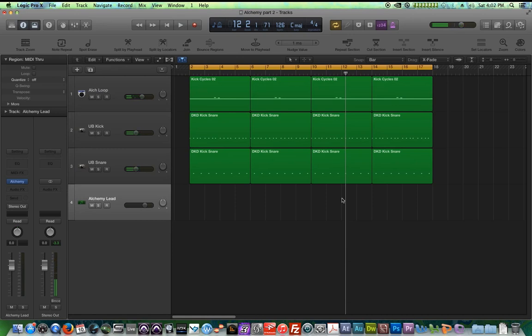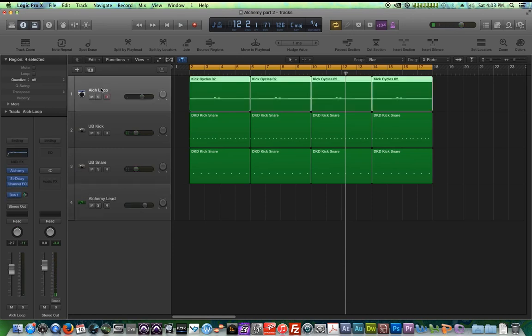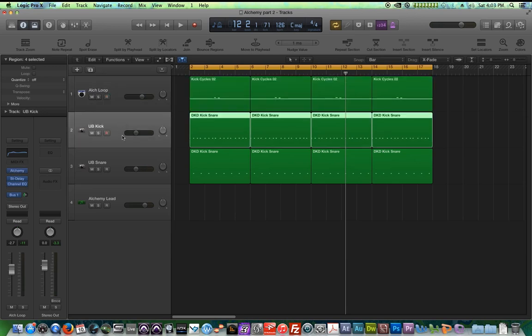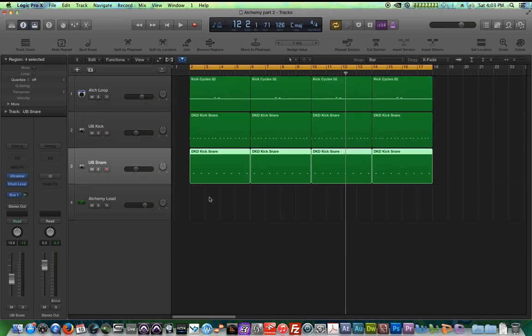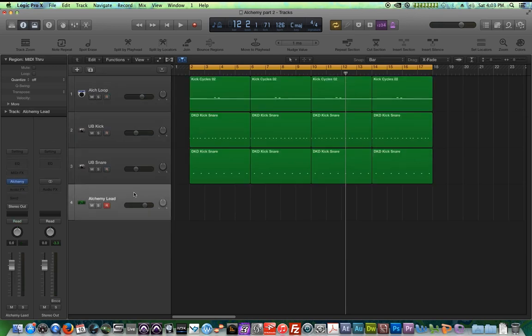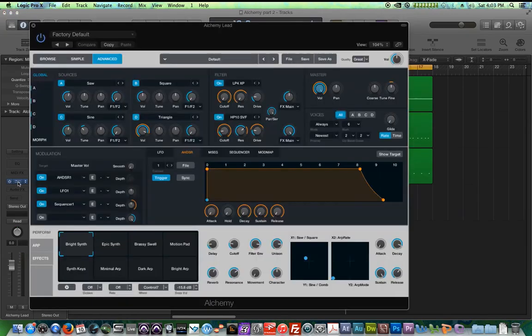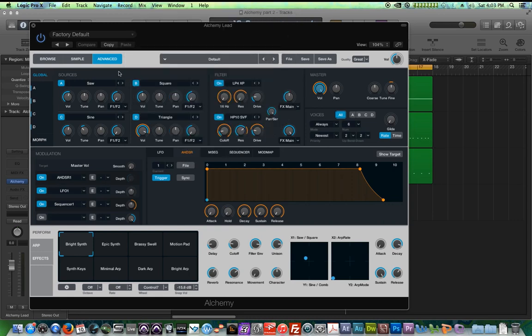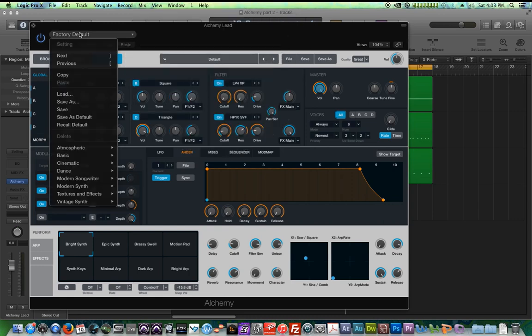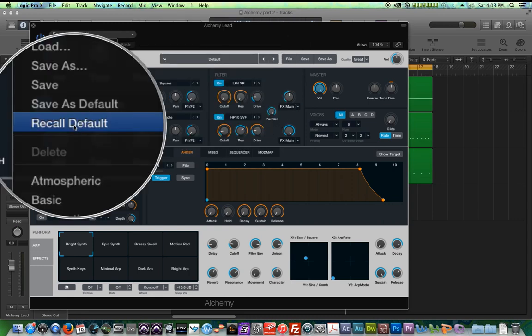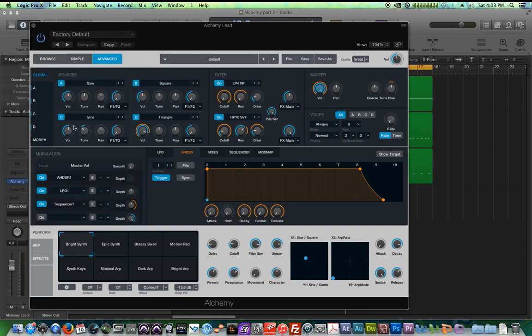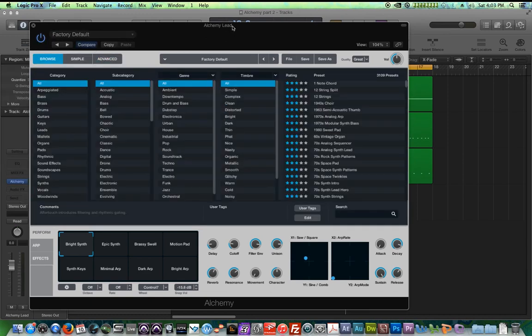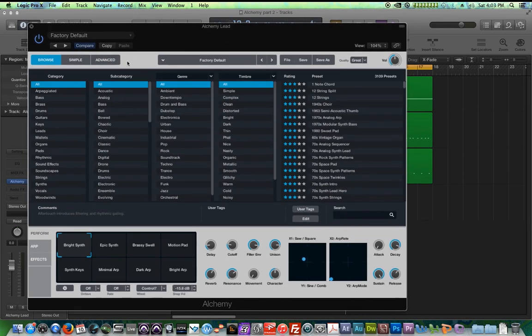So that, all I did to create that was I used an Alchemy, one of the built-in arpeggiated loops and just a kick and a snare in Ultra Beat. So nothing special. I'm going to go ahead and throw Alchemy on my blank software instrument down here.